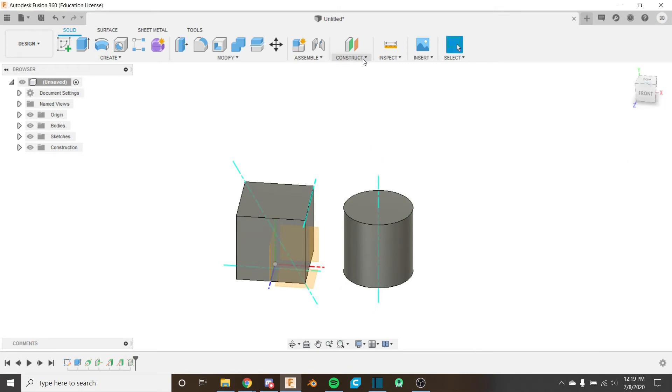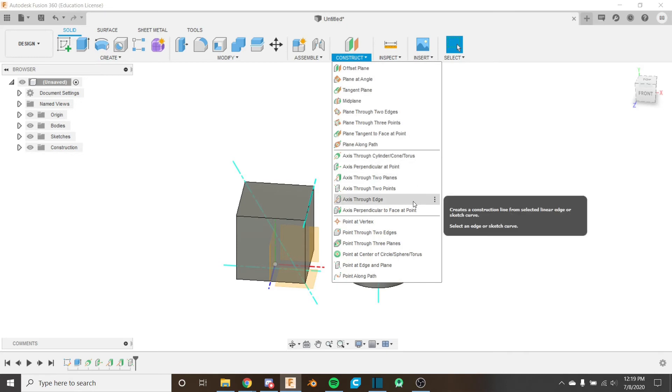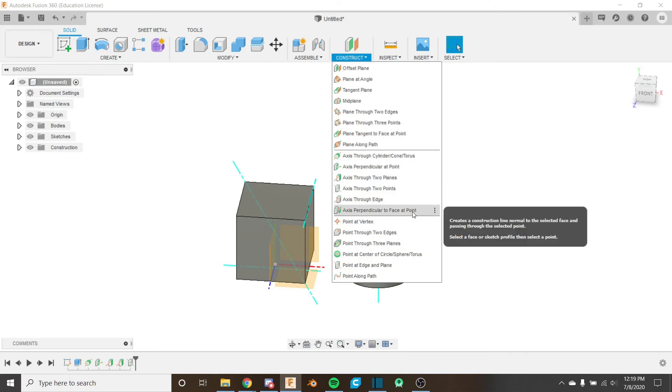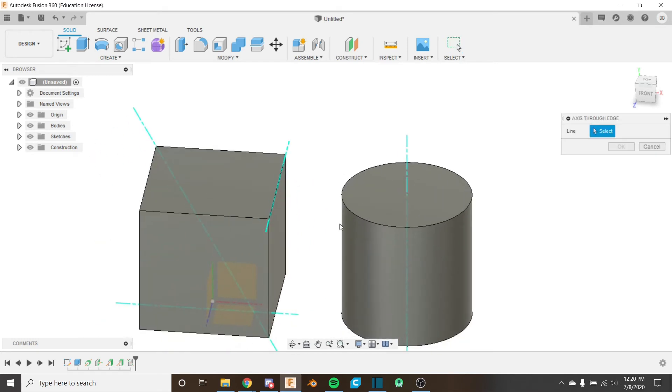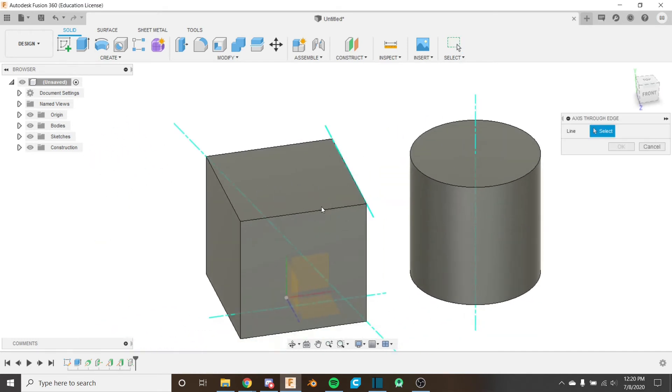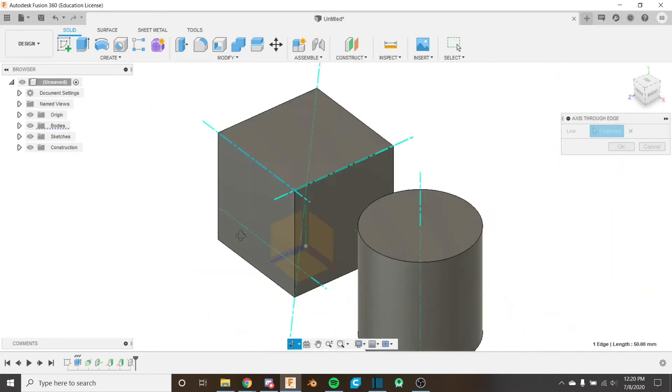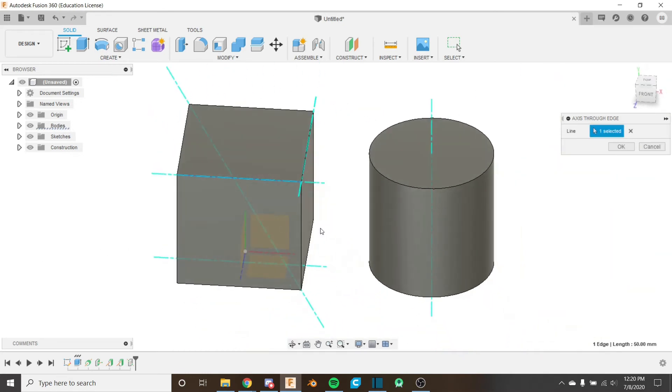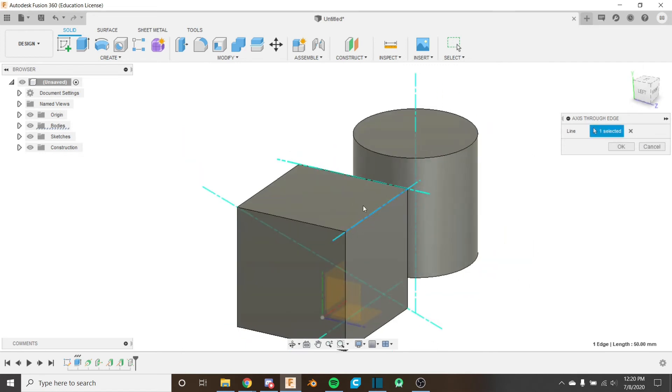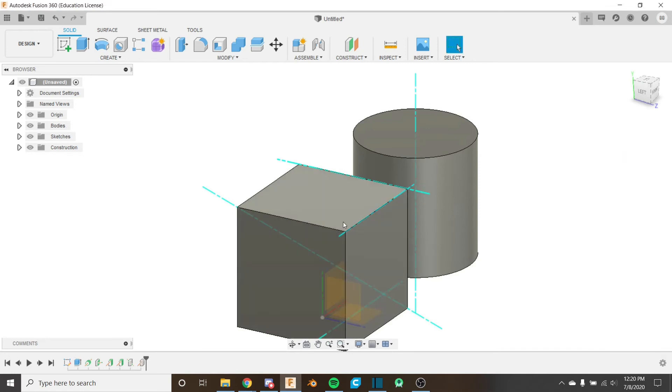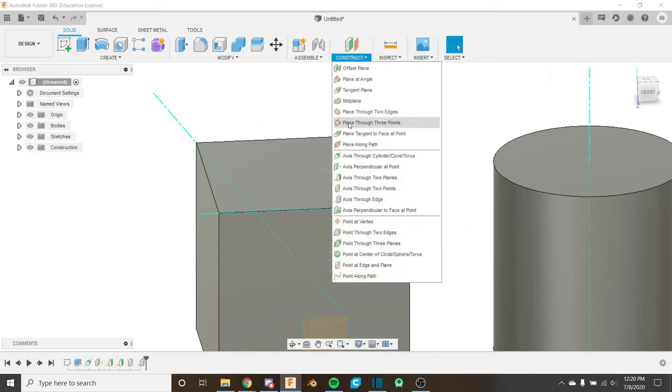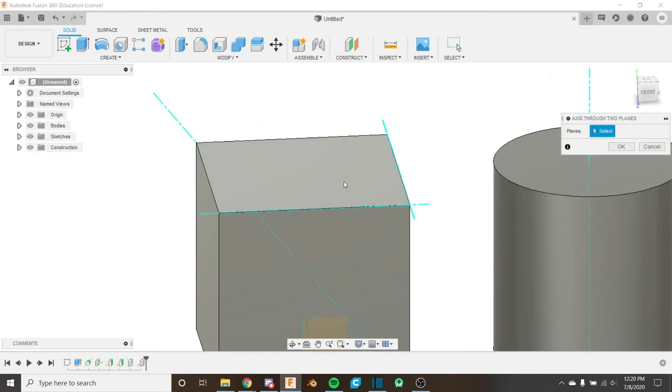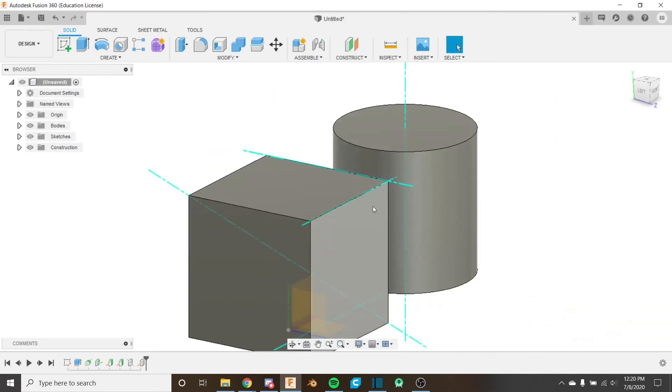We have two more tools that we're going to look at today and that's the axis through edge and axis perpendicular to face at point. So for the axis at edge it takes a line input. And so if I use this as my input all it's going to do is create an axis on this line. When you have intersecting faces like this that have a hard edge like this cube, it's a faster way than doing the axes through two planes and then selecting the two sides. It's just better, faster, and better just to select the edge itself.